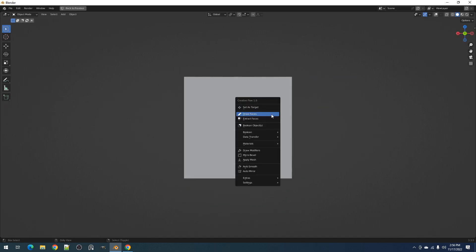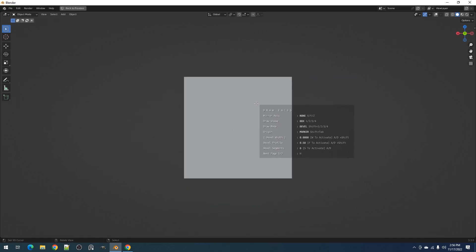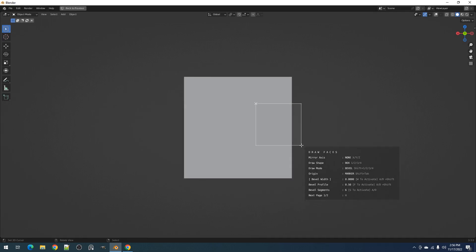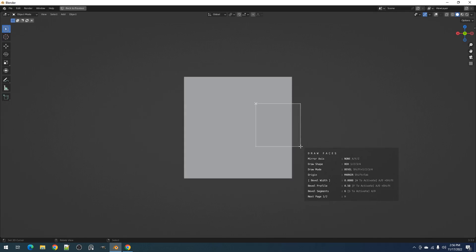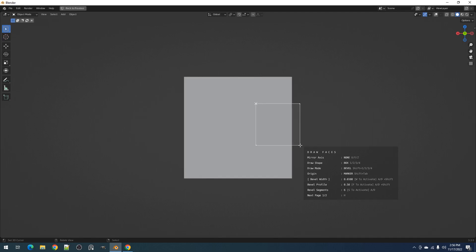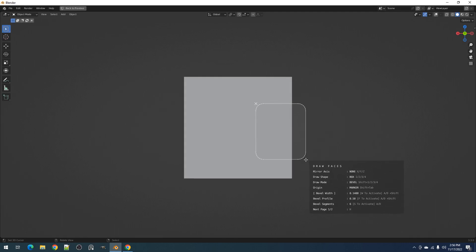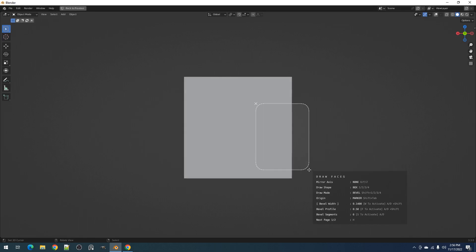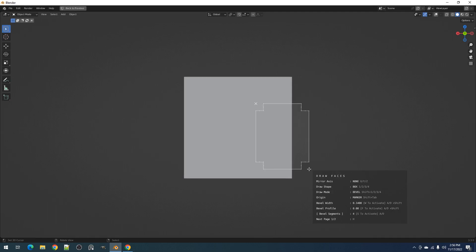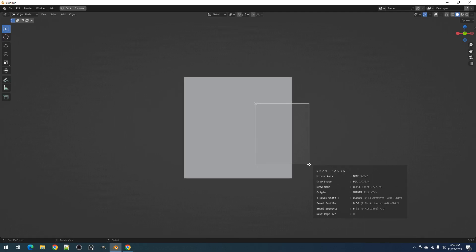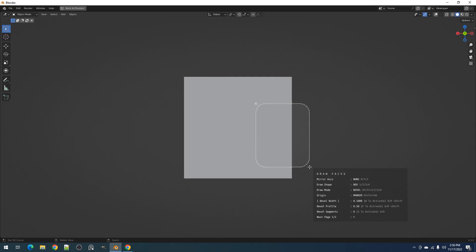Next, we have the draw modes. Using the hotkey Shift plus 1, we can switch to bevel. It has three properties that can be modified, namely bevel width, profile, and segments. You can select which property to modify using the WFS hotkeys. W is for width, F is for profile, and S is for segments. The active property will be bracketed in the help UI to help you determine which one is active. You can then use the A or D hotkeys to increase or decrease their amount. The A and D hotkeys are universal and are used for draw mode to simplify and avoid too much clutter in the hotkeys.